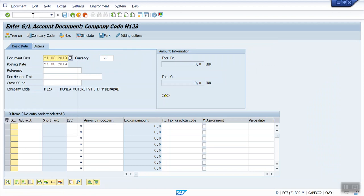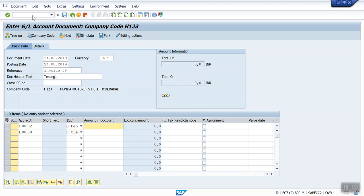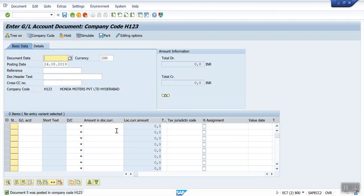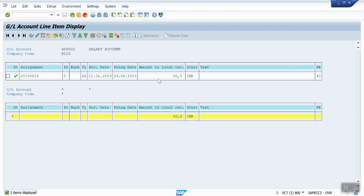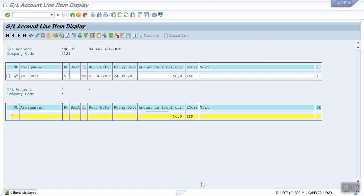Using FB50, posting the document. See — the document is posted. Now I can see only one document in FBL3N, but I previously posted two more documents and I can't see those. So to view the previous two documents we have to run a special program. There are totally three steps — I will tell you one by one.